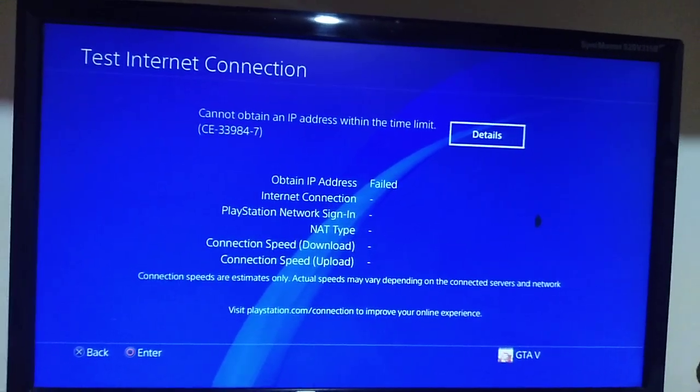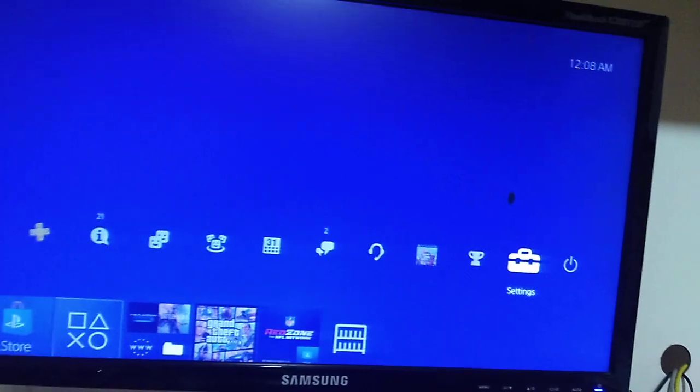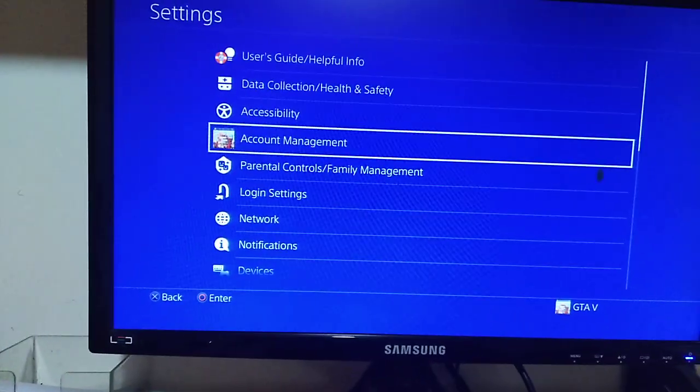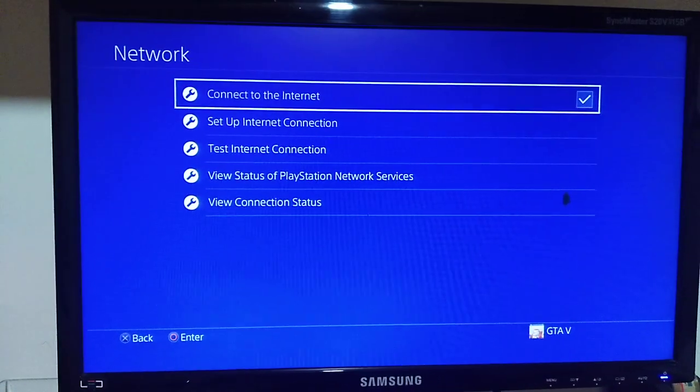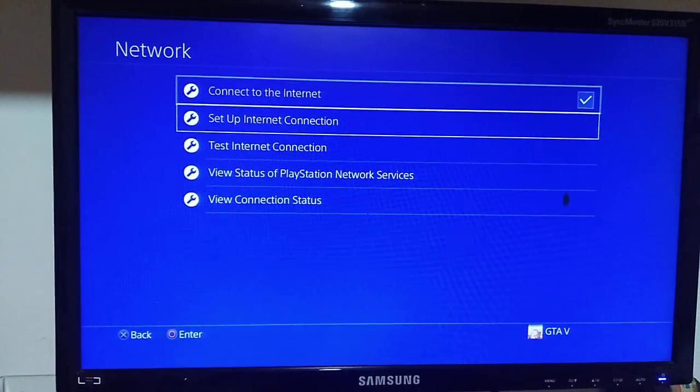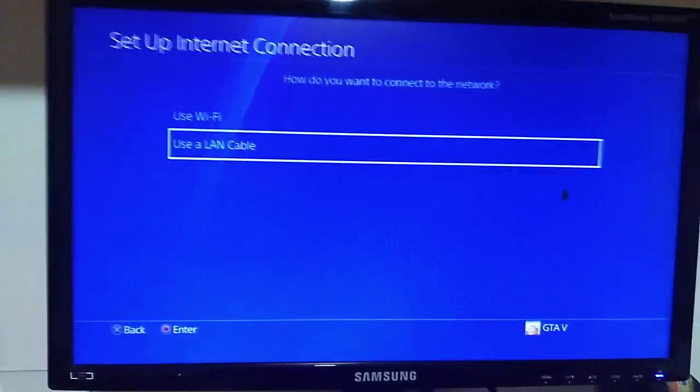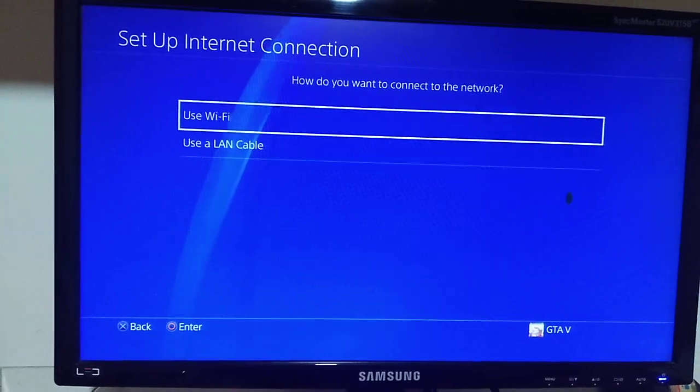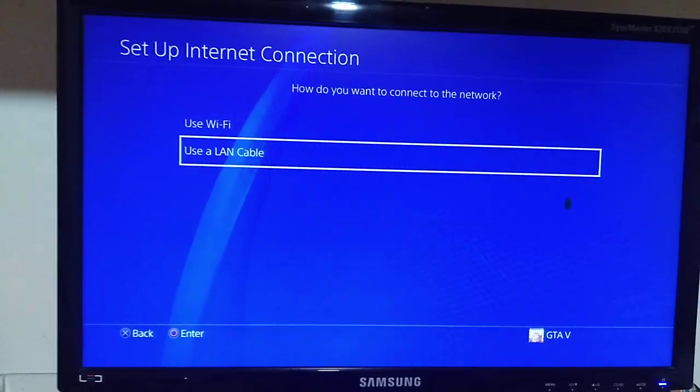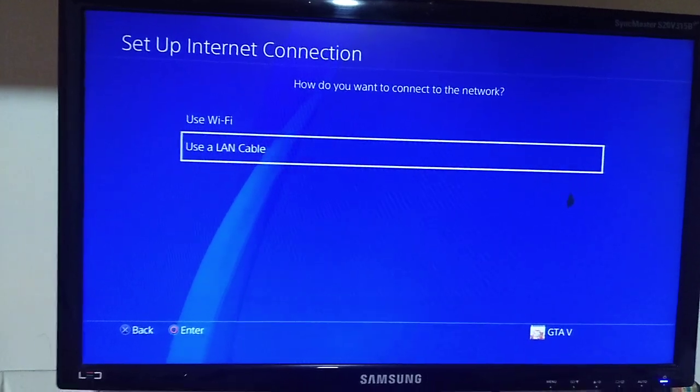First of all, you should go into the settings on PS4, go to network, go to set up internet connection. Use Wi-Fi or use a LAN cable. I'm using a LAN cable to connect to the internet.